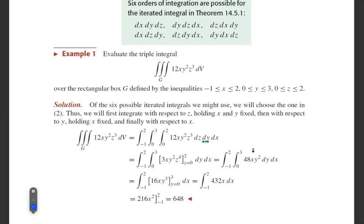Now integrate 48xy² with respect to y: 48x · y³/3 = 16xy³. Evaluating y from 0 to 3: 16x · 3³ = 16x · 27 = 432x. So after the second integration we have 432x dx.